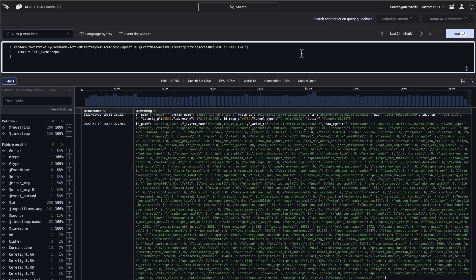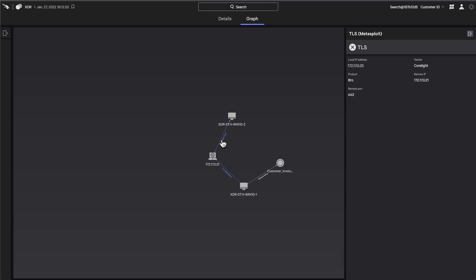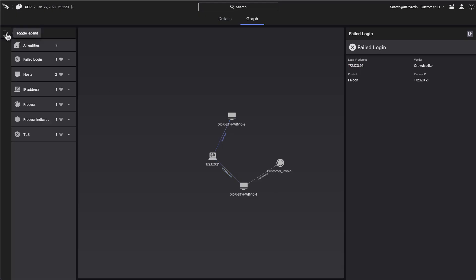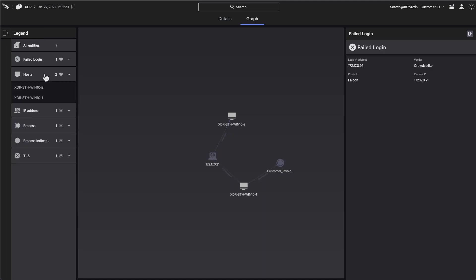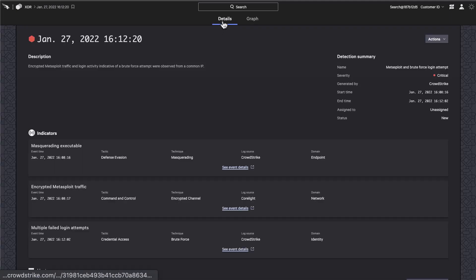With a full 360-degree picture of an attack, ambiguity is eliminated. Now security teams can take rapid, decisive action with confidence, without hesitation or lingering doubts.